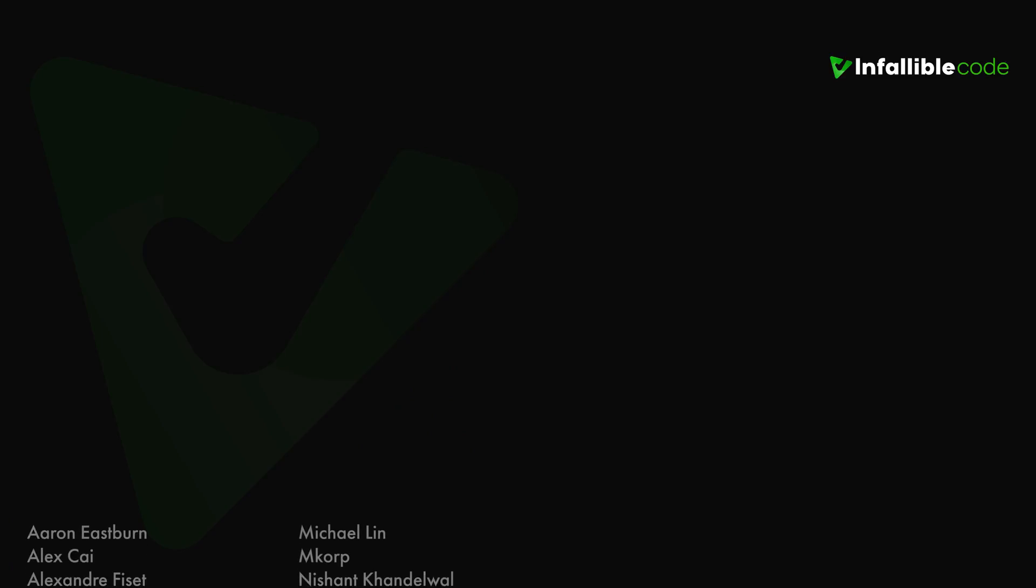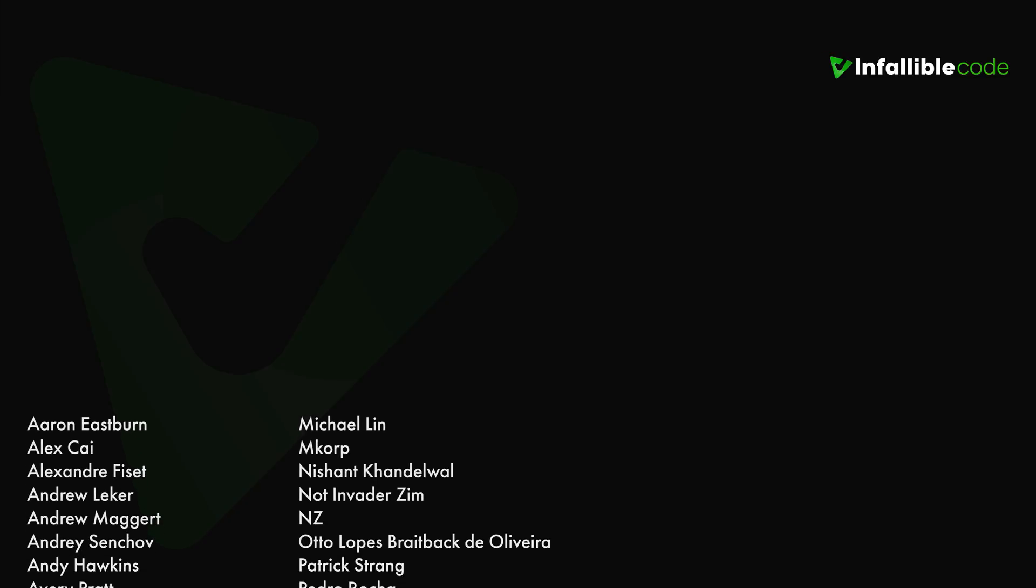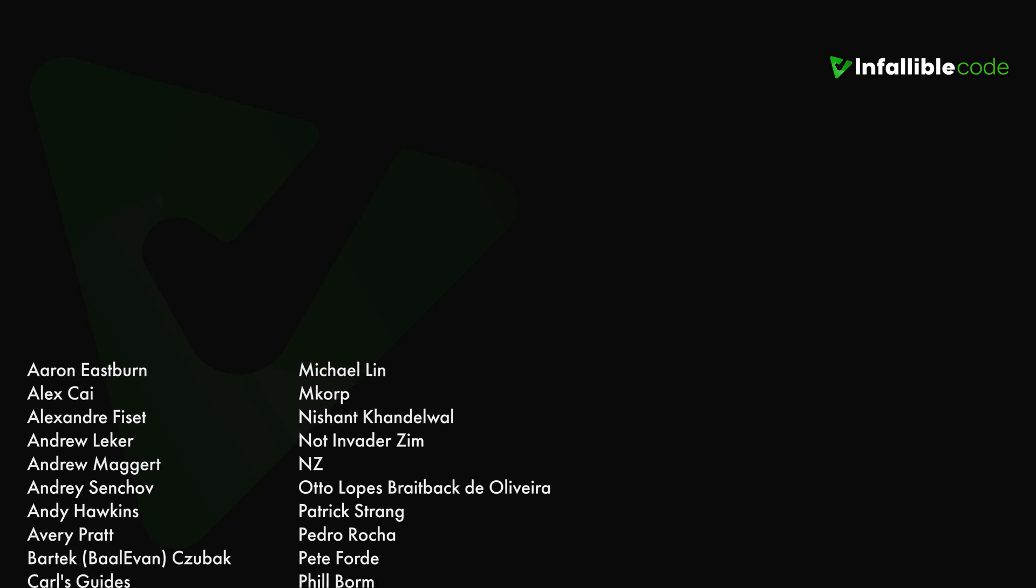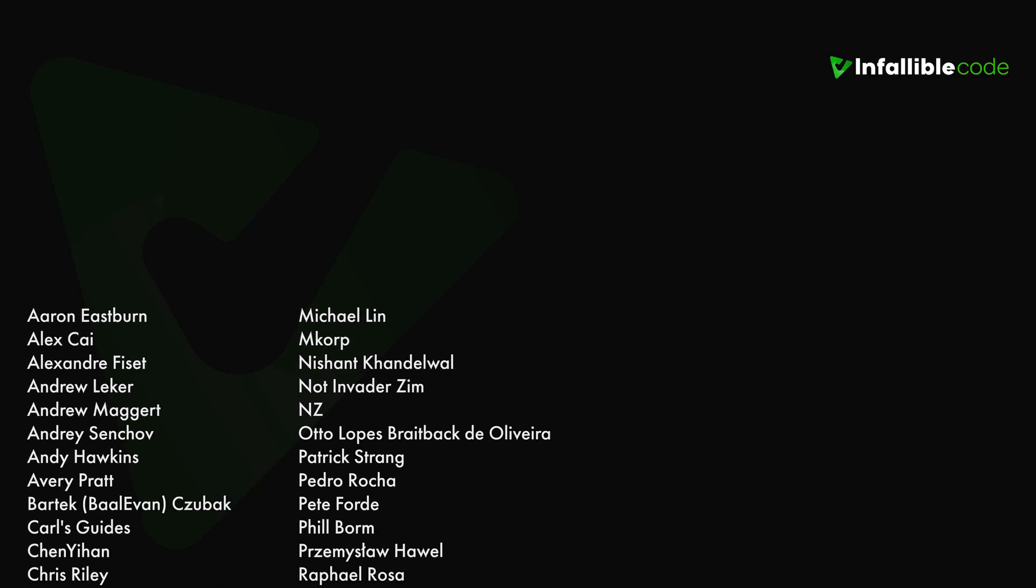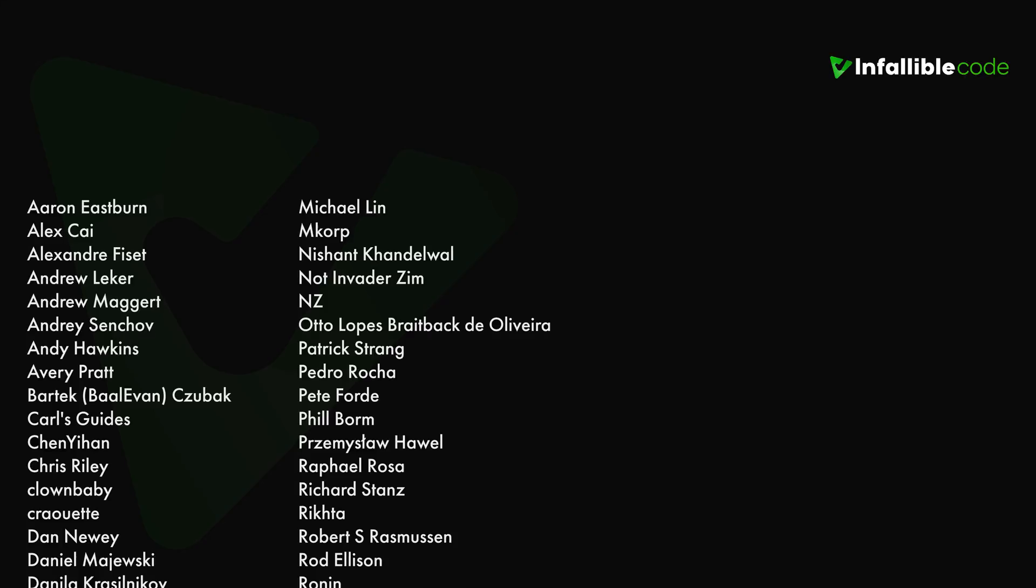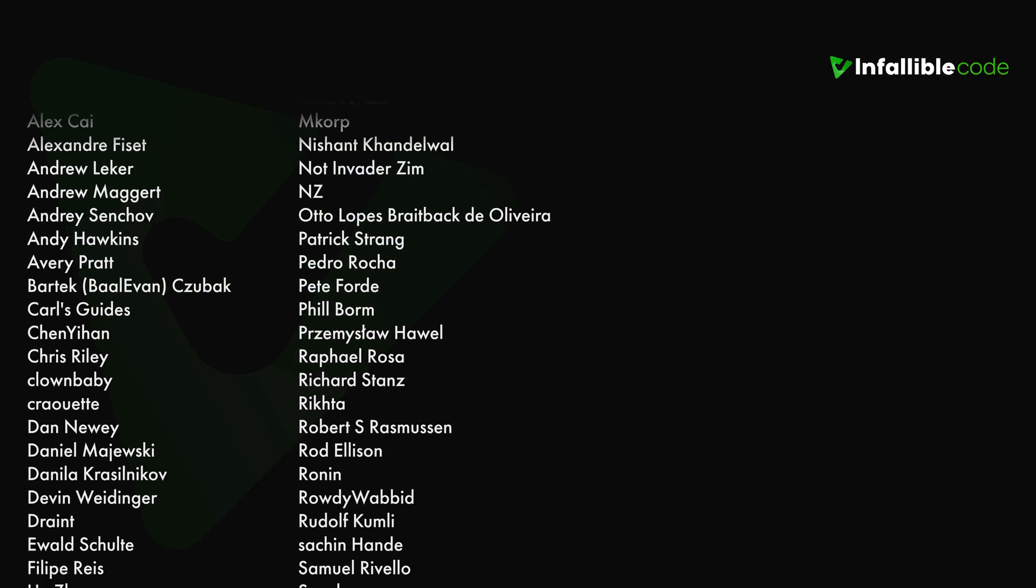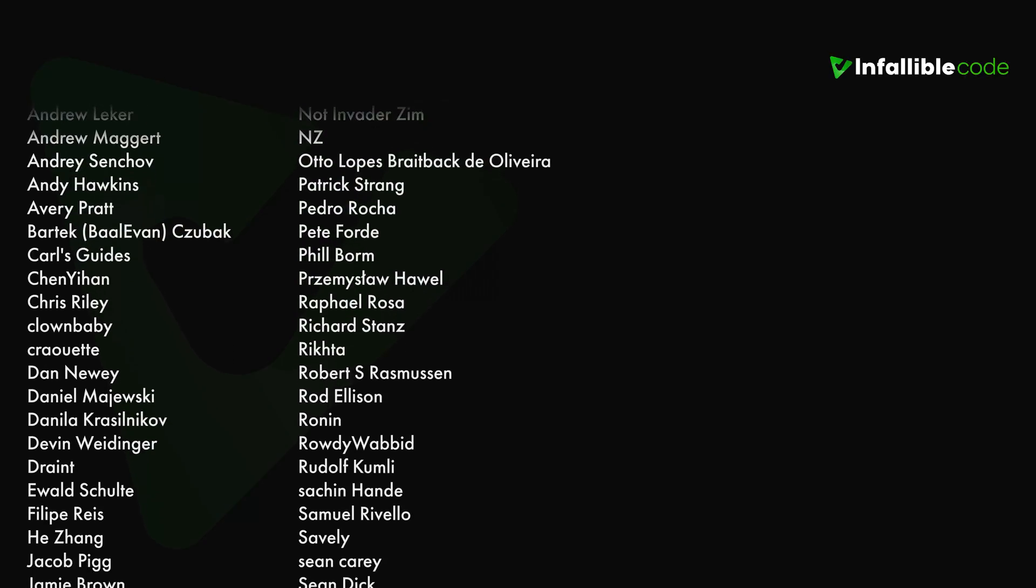Thank you to all of my patrons, and a special shout out to NZ, Richard Stance, Sean Carey, Thomas, Will and Dingo, and Yagov.